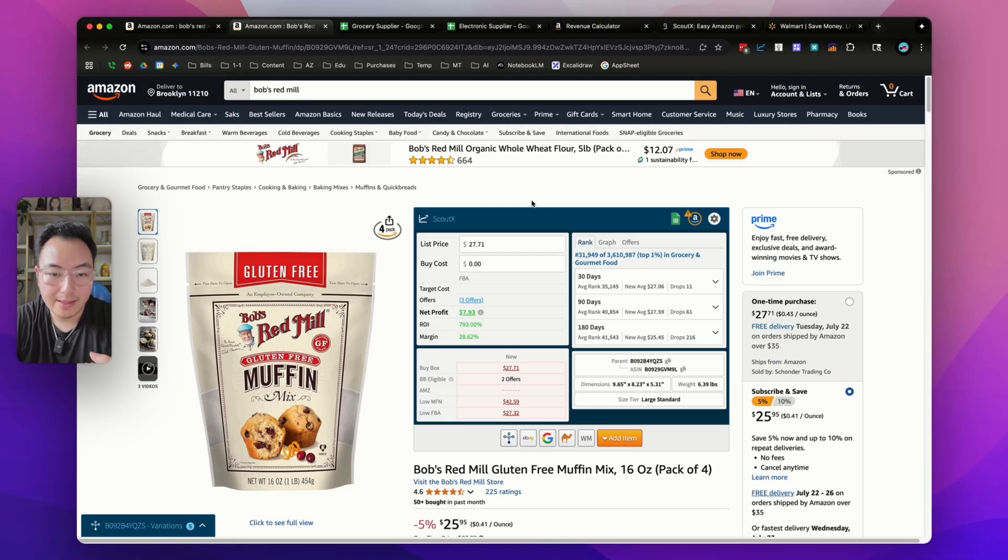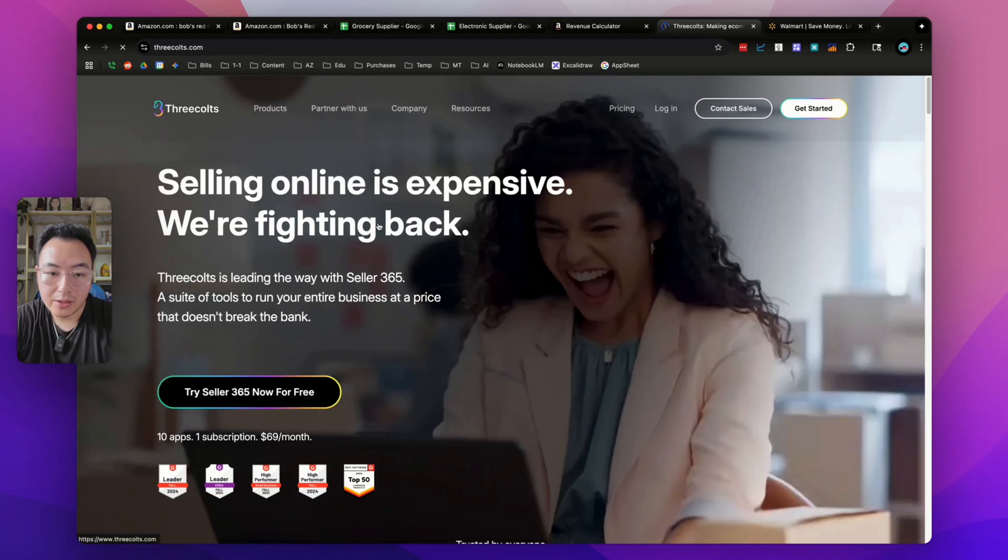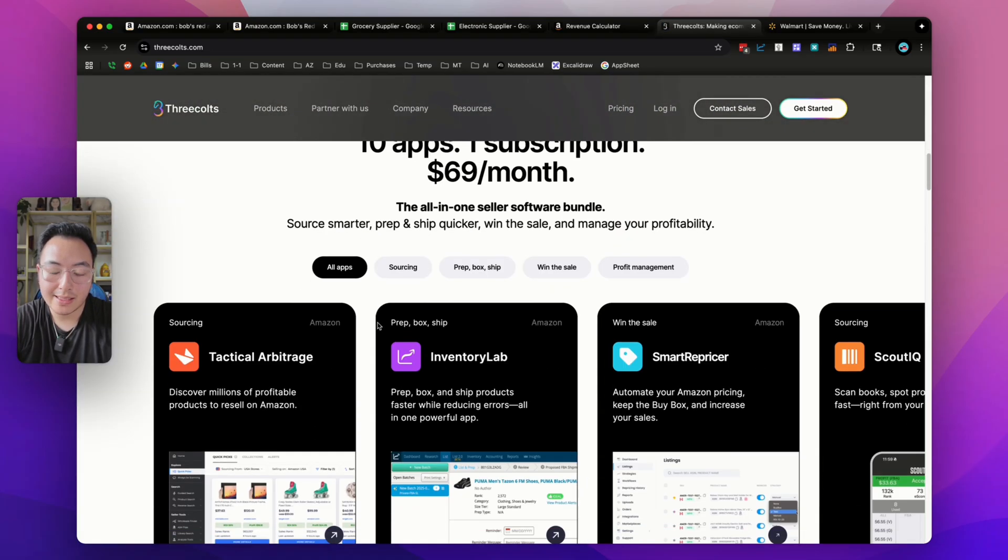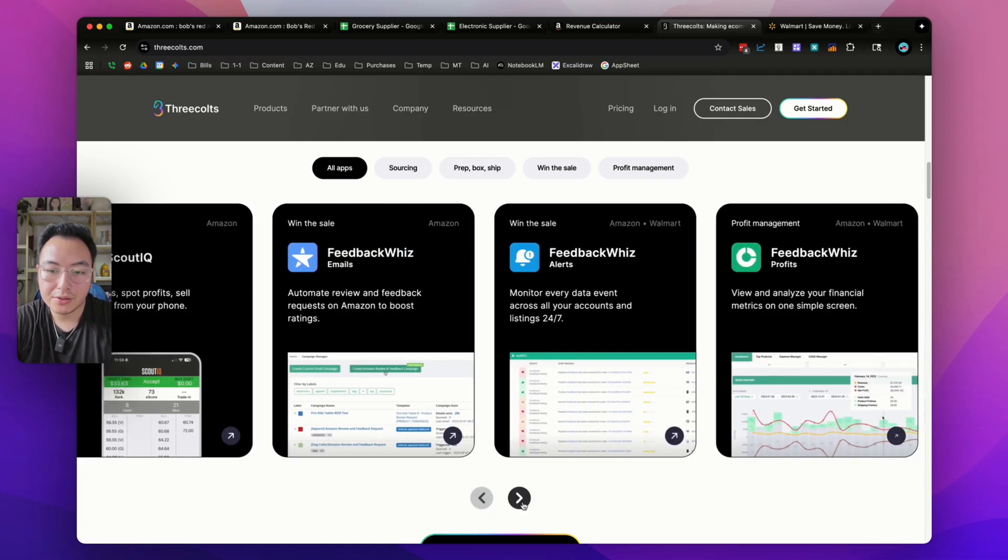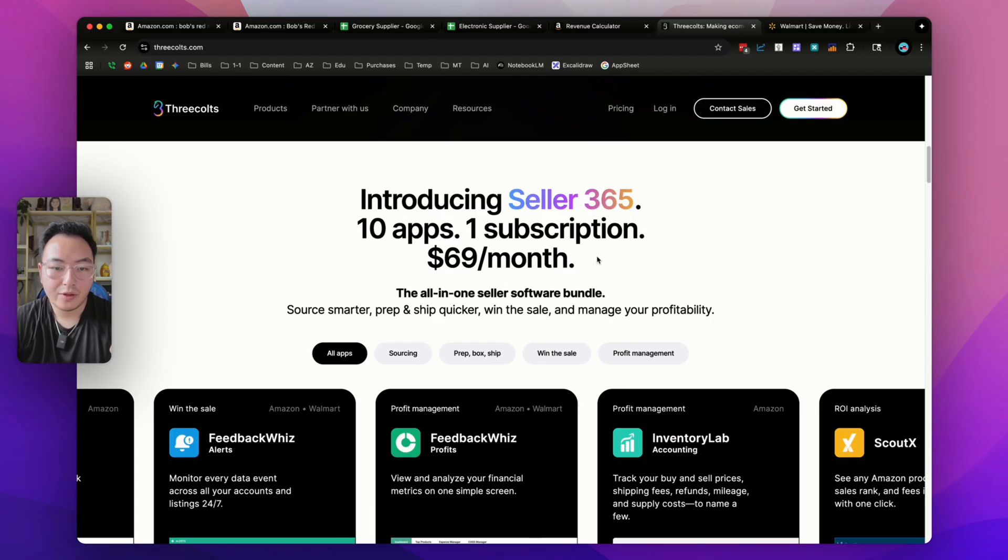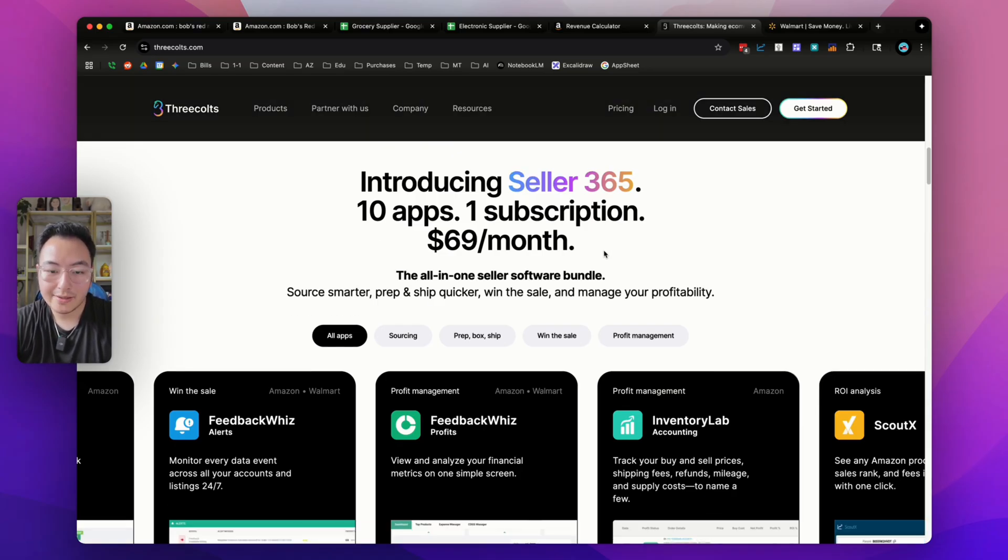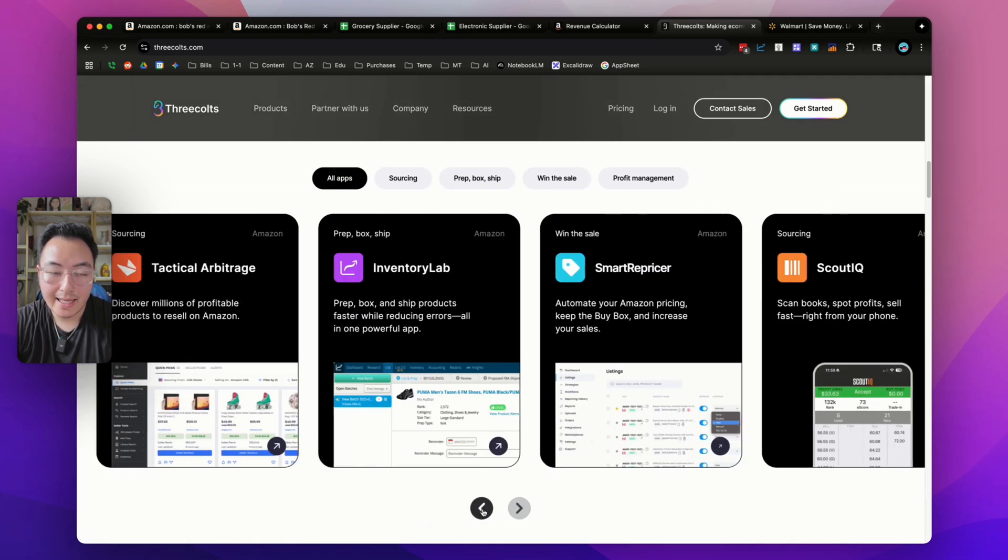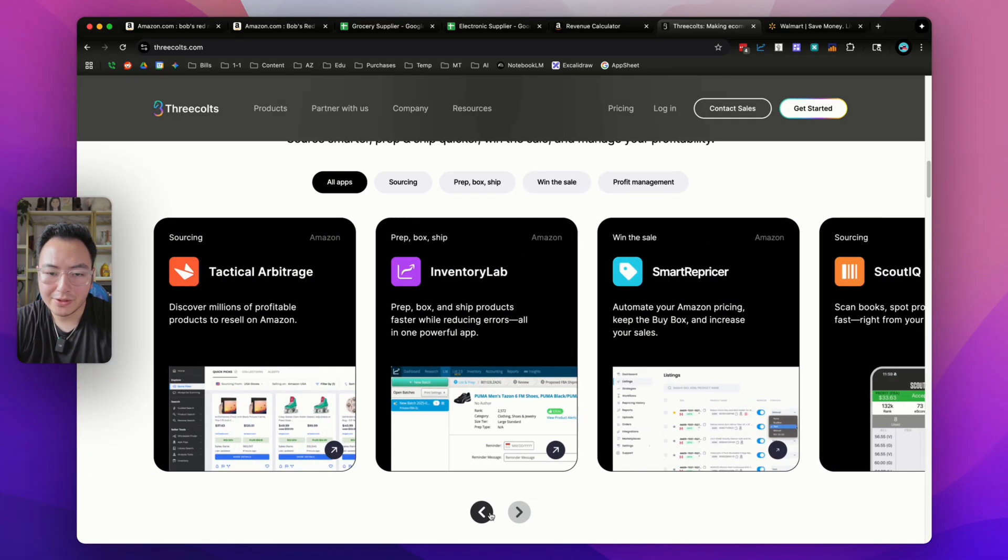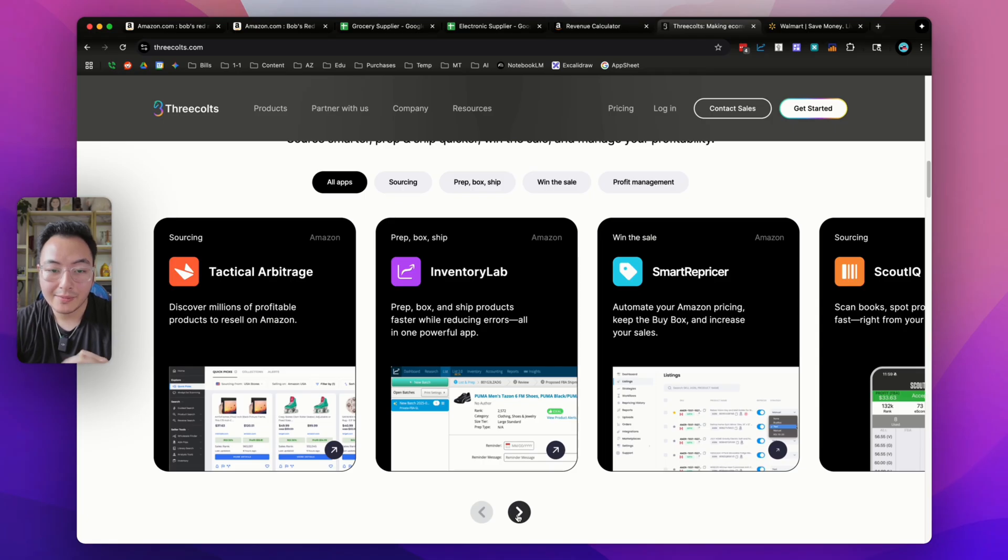If you're thinking about selling on Amazon or you're already an Amazon seller, I have to recommend the Seller 365 bundle by Three Colts because it includes not only the ScoutX calculator, but literally 10 other tools within the same suite for only $69 a month. I can honestly say this is the most valuable software bundle in the market right now. There is no other software that came out with a bundle like this. Every other software is raising their prices while Three Colts is actually trying to help you guys save some money. I'm going to be doing some tutorials on the rest of the tools that Seller 365 has because everyone should be using this right now. There's really no reason not to. If you want to check out some of my other tutorials, make sure to subscribe, make sure to follow, make sure to join our Discord community and the Facebook group. I'll be on there a lot and I'm here to help. See you guys in the next video.